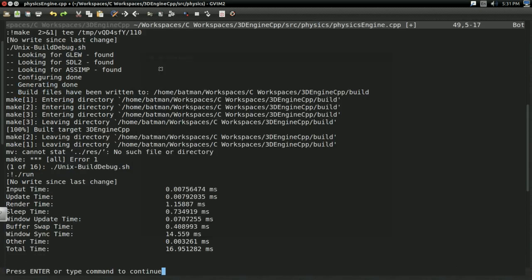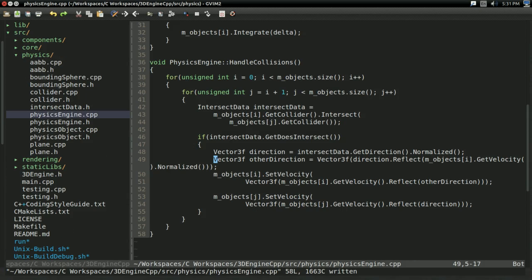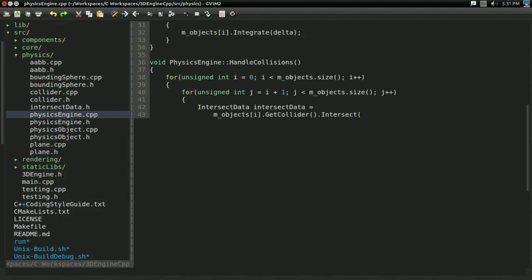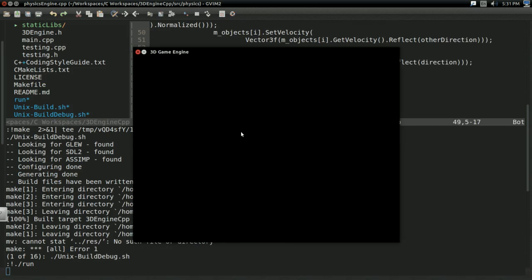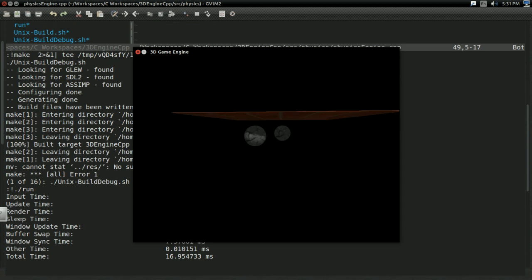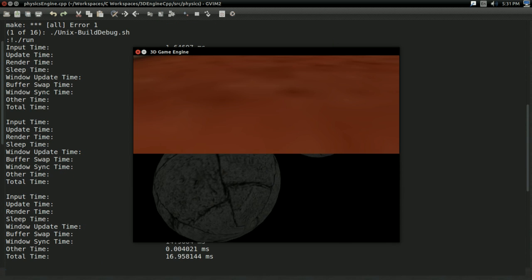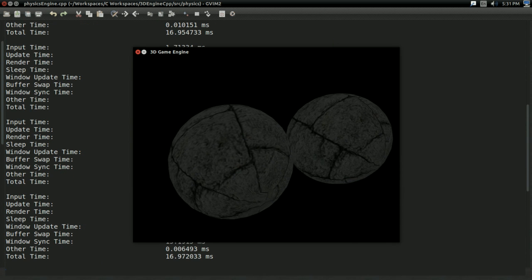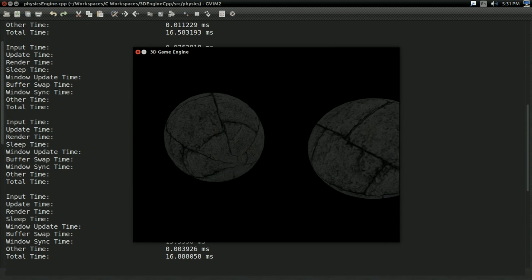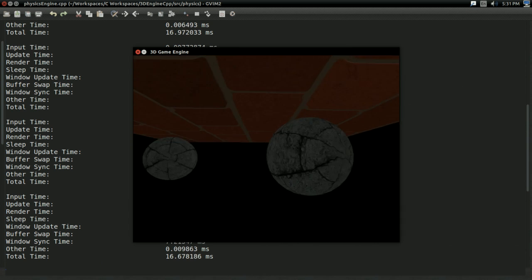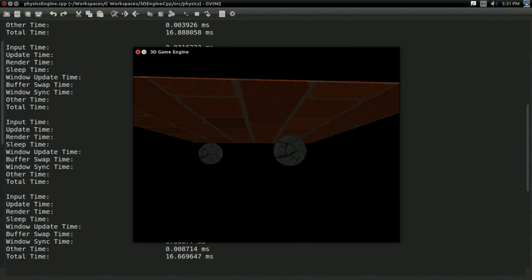And I save and then build and run. And now you see the two objects flying towards each other. And they bounce off each other like you'd expect. So yeah. And with that folks, we have taken our first step into properly handling collision response.